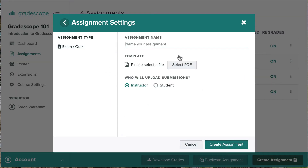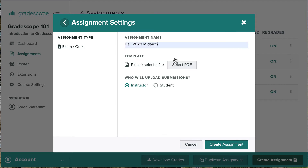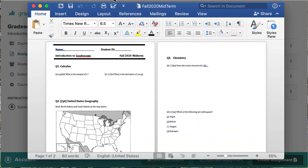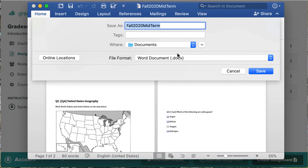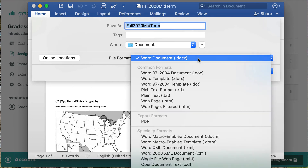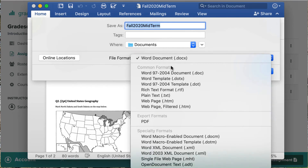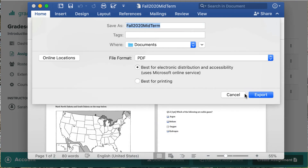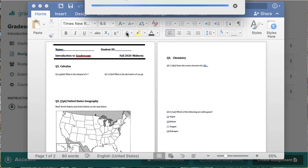First, let's name our assignment. Then we need to upload a blank PDF copy of the exam. Most typesetting programs allow you to save the file as a PDF. For example, here's the exam in Microsoft Word and we'll save it as a PDF and now we can upload it.